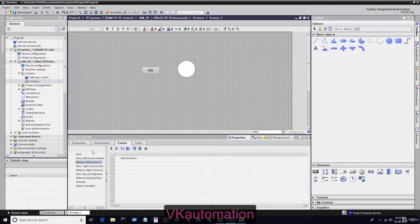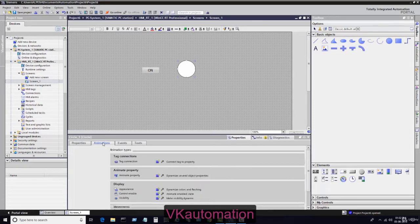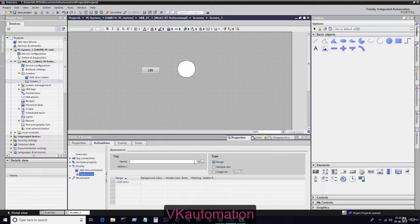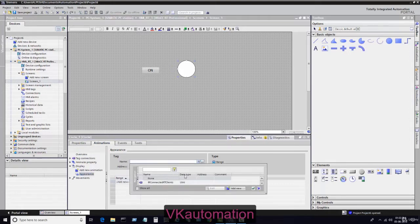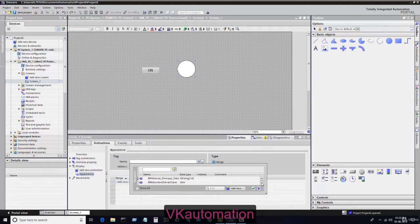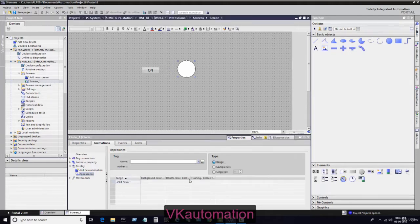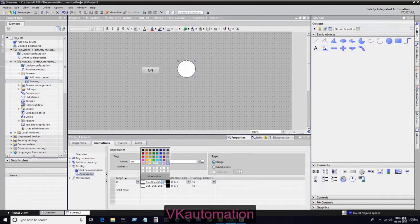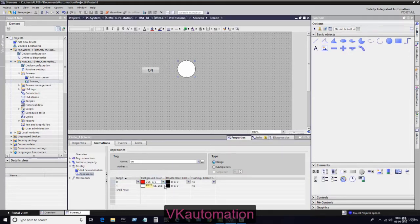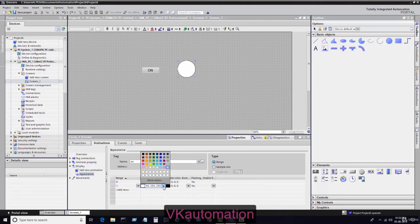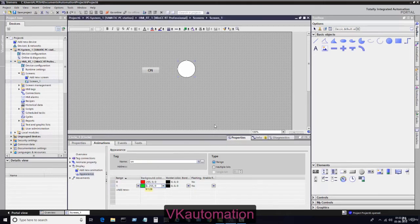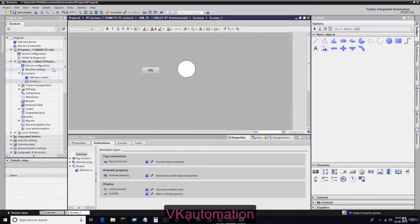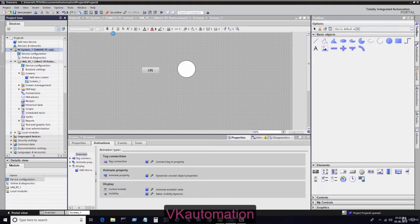I will assign a new property reset bit with the same internal tag bit. Now I will assign the light property. In light property, go to animation and appearance. In appearance, select the same internal tag and assign the on-off property. When the light is off it will show red, and when it's on it will show green.